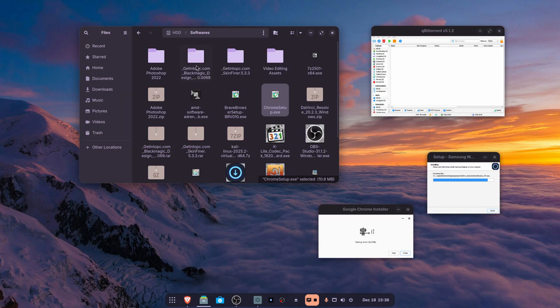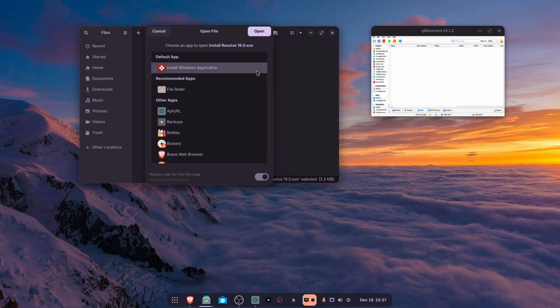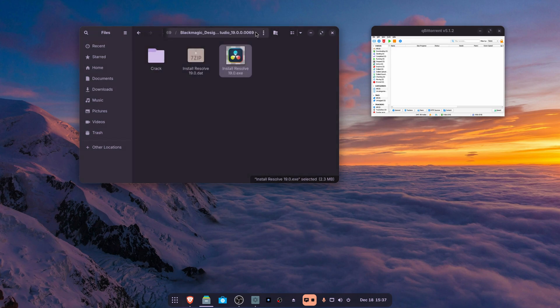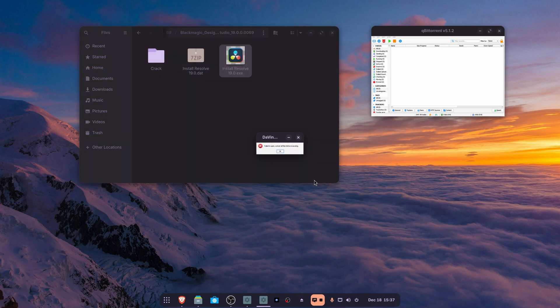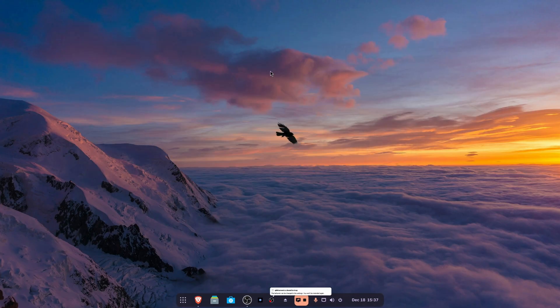Let's try a very big application — DaVinci Resolve. I know we can install DaVinci Resolve directly on Linux, but let's try to open its Windows installer. Here you can see we cannot open DaVinci Resolve. So from this video we can say that we can run lightweight Windows applications on Zorin OS using the Windows App Support.